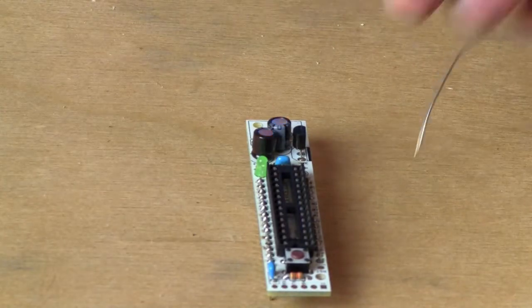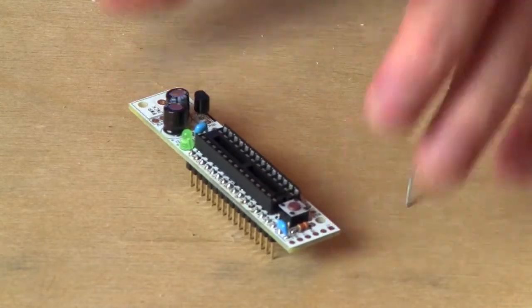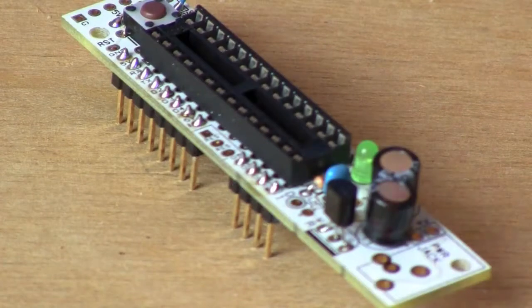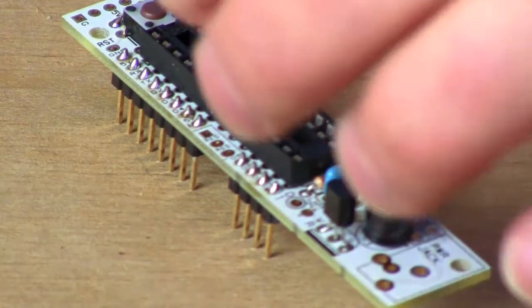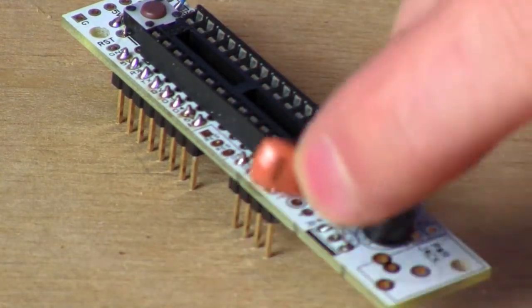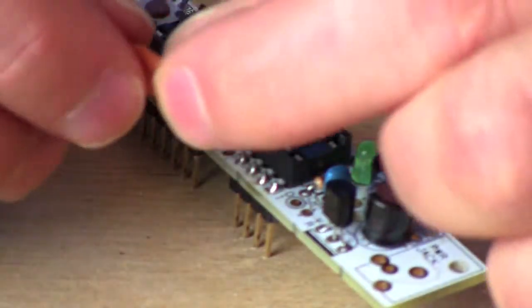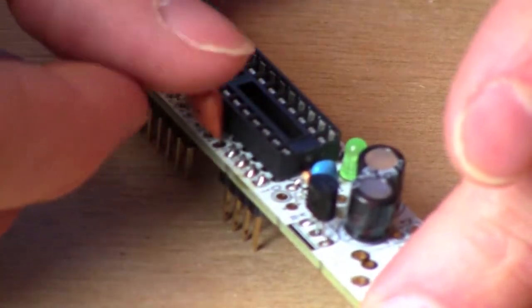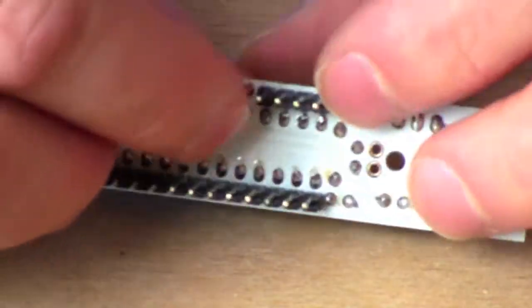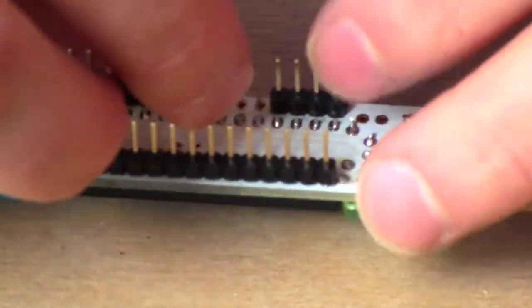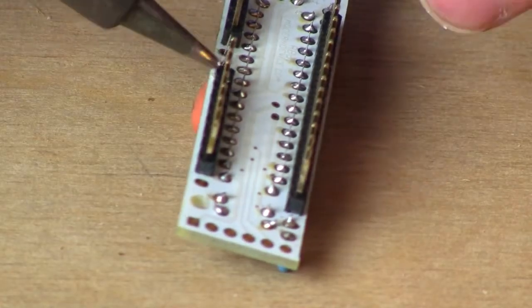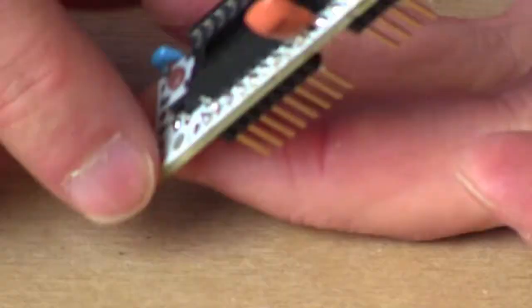Once we're done soldering in the headers, we're pretty much good to go. This is almost done. We still need the crystal oscillator. It doesn't matter which way it goes in the board. So we slot it in, flip it over, and solder the three legs just like any other component. You can trim them back if you want, but be gentle. That's all.